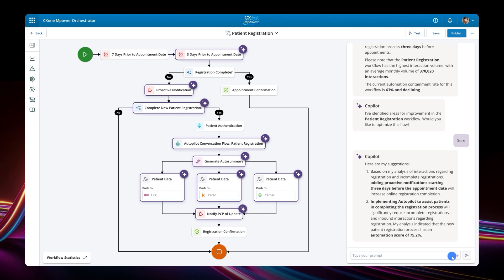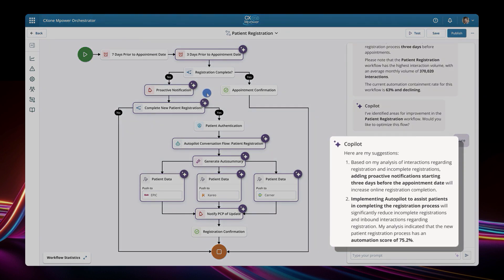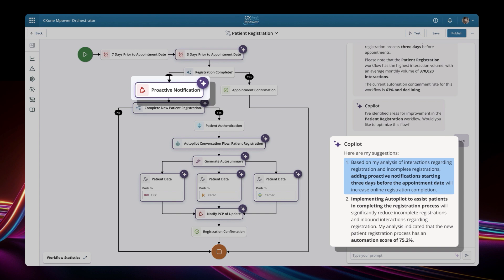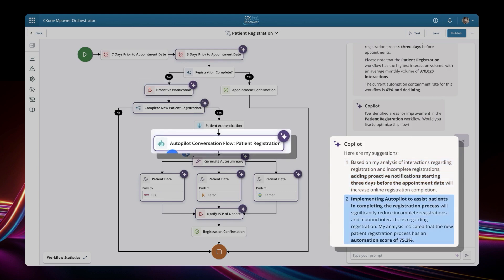See how it has automatically proposed a change to the patient registration workflow to incorporate both recommendations. The first recommendation is to add a proactive reminder three days before the appointment date, to ensure online registration is completed. The second recommendation is to use Autopilot, CX1 Empower's AI agent, to guide patients through the new registration process.